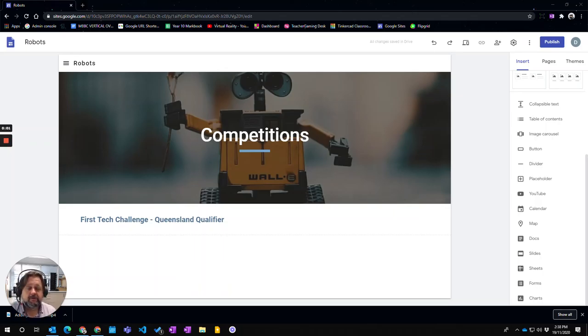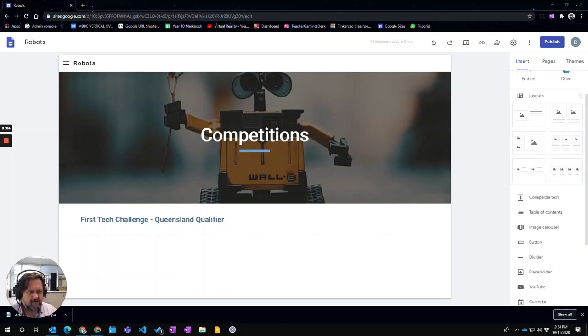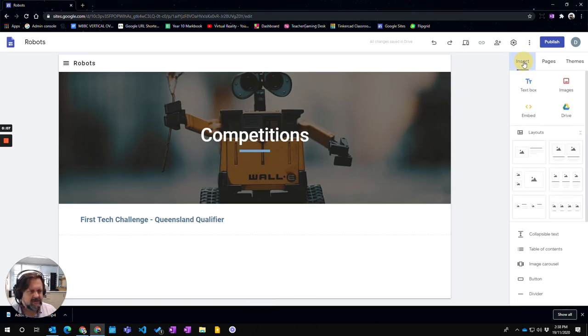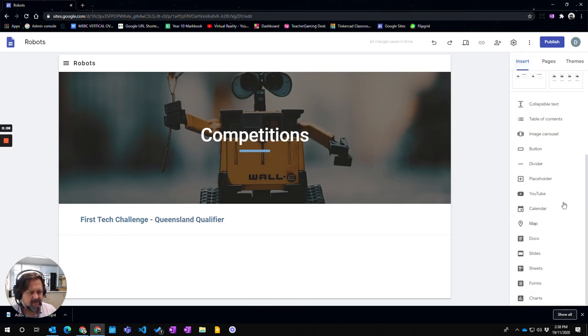In this video we're going to look at how to add a map to your Google site. So I'm into a website on my page here and I've gone to the insert tab and I scroll down until I see map.